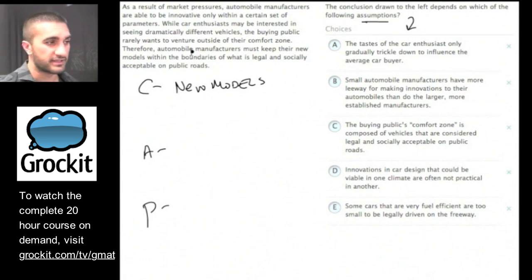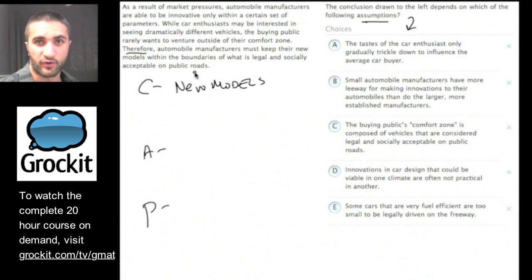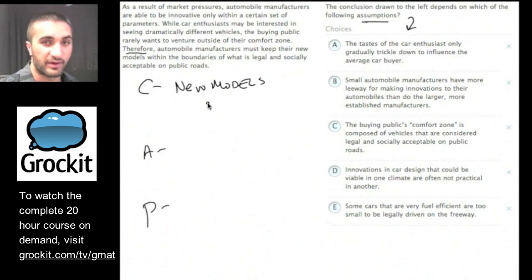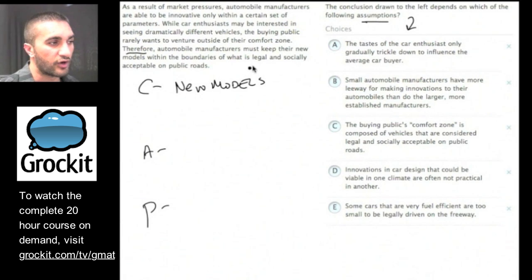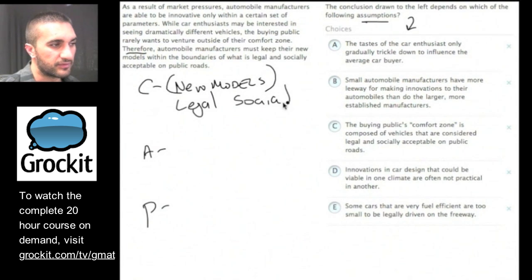They've given us a little help here. Sometimes words like 'therefore' can help identify the conclusion, but we want to think carefully and confirm. The conclusion seems to be that automobiles must keep their new models within the bounds of what is legal and socially acceptable.